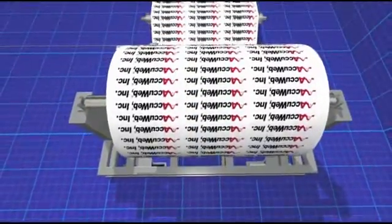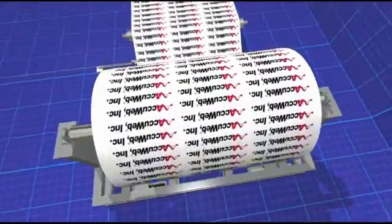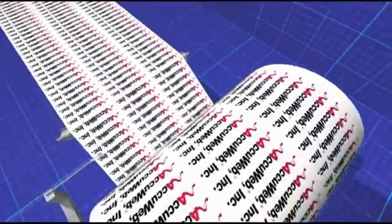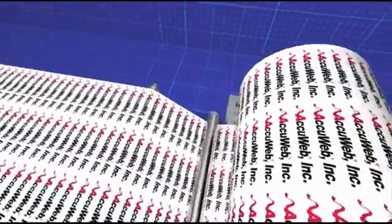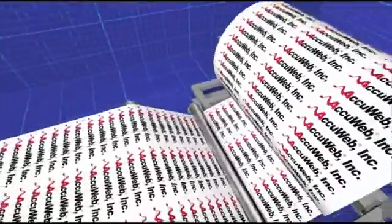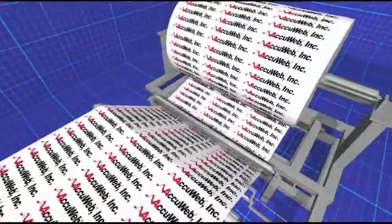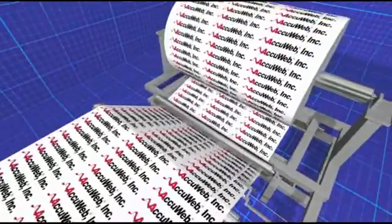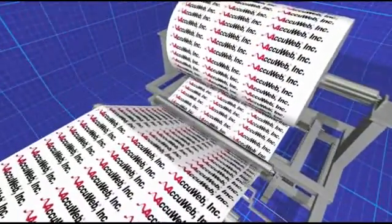the perfect solution for new or retrofit facilities. Yet another capability of AccuWeb's family of wide array edge detector products.